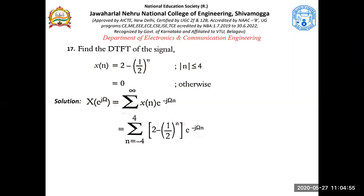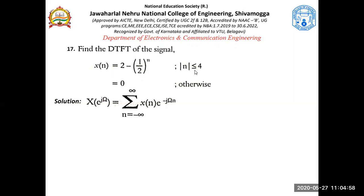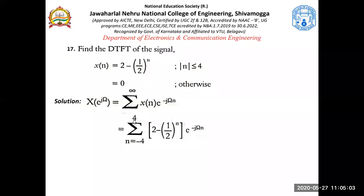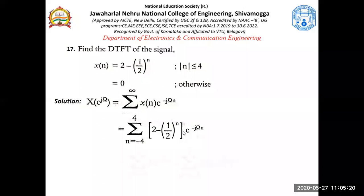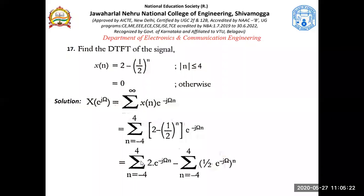It clearly says the signal goes from minus 4 to plus 4. So the summation from minus infinity to plus infinity now becomes from minus 4 to plus 4, with X(n) replaced by our signal. We have two parts: the constant 2 and the term (1/2)^n. Both parts need to be associated with the exponential, and each part will have its own summation term.